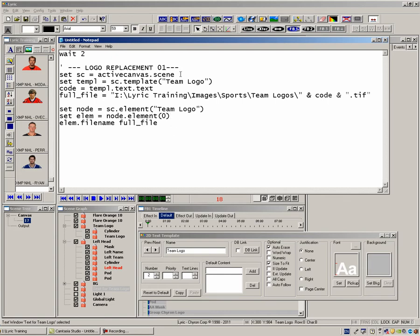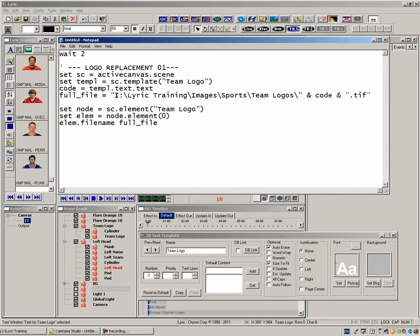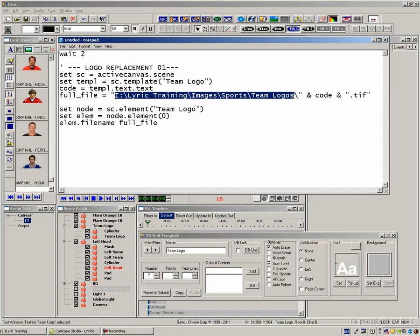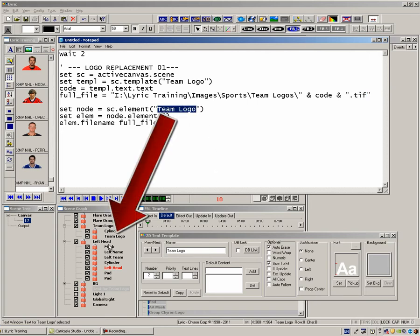In this case, the script is saying: look at the active scene, which is the one I just read, then look at the text template named Team Logo, which is the one I have hidden. Then it says take the content of that template and add it to the end of the path, which is Drive I, in a folder called Lyric Training, Images, Sports and Team Logos, and then the end of the file is a .tif. So the macro actually looks at the text template and says that it needs this team logo, and then swaps it out in the scene graph with the object named Team Logo.